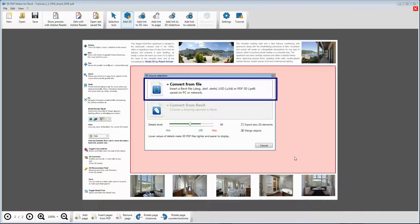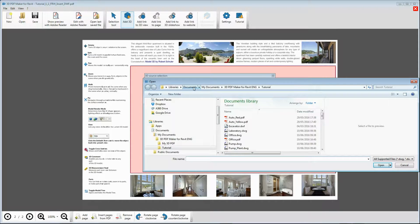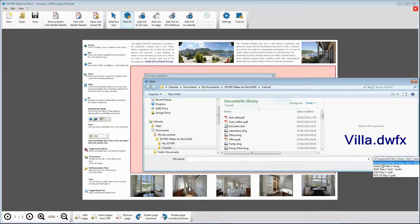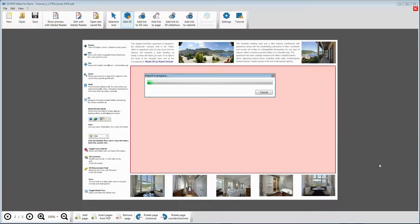Without modifying any option, click on Convert from file and from the 3D PDF Maker tutorial folder, select the file villa.dwfx. Please wait until the model is uploaded. On slow PCs, it may take a few minutes.